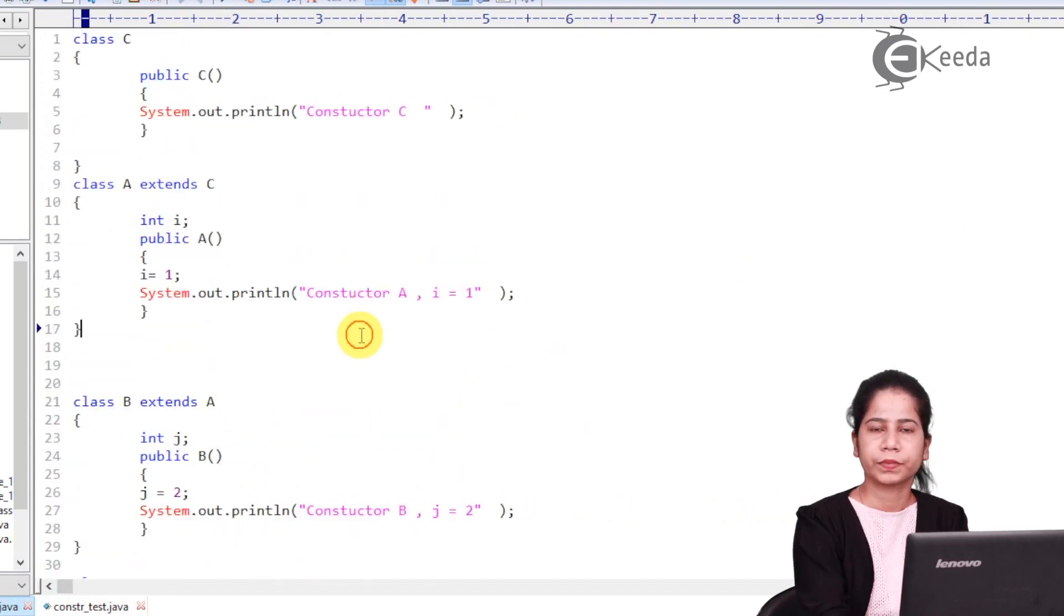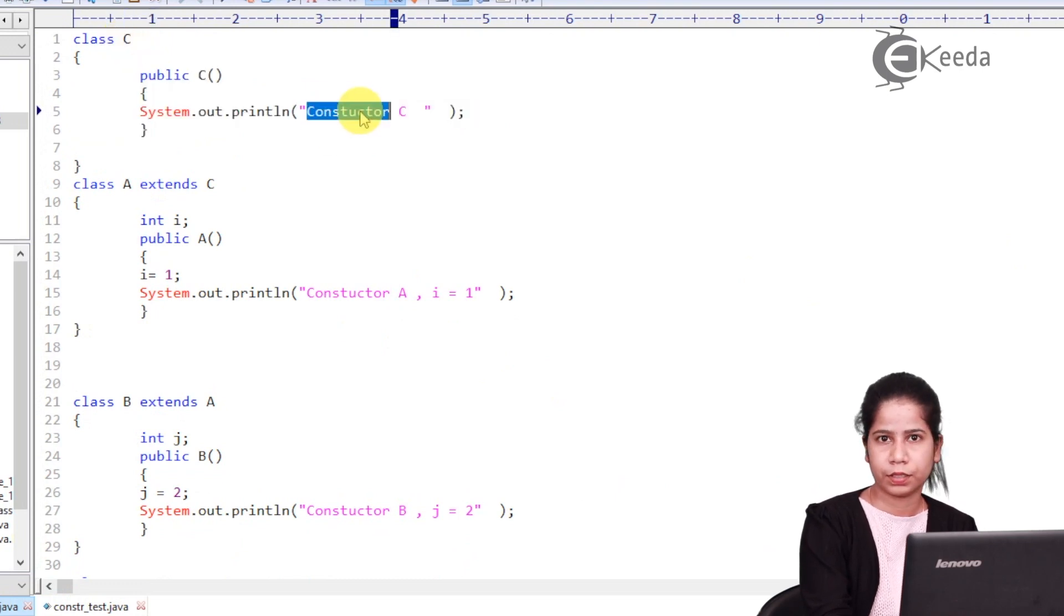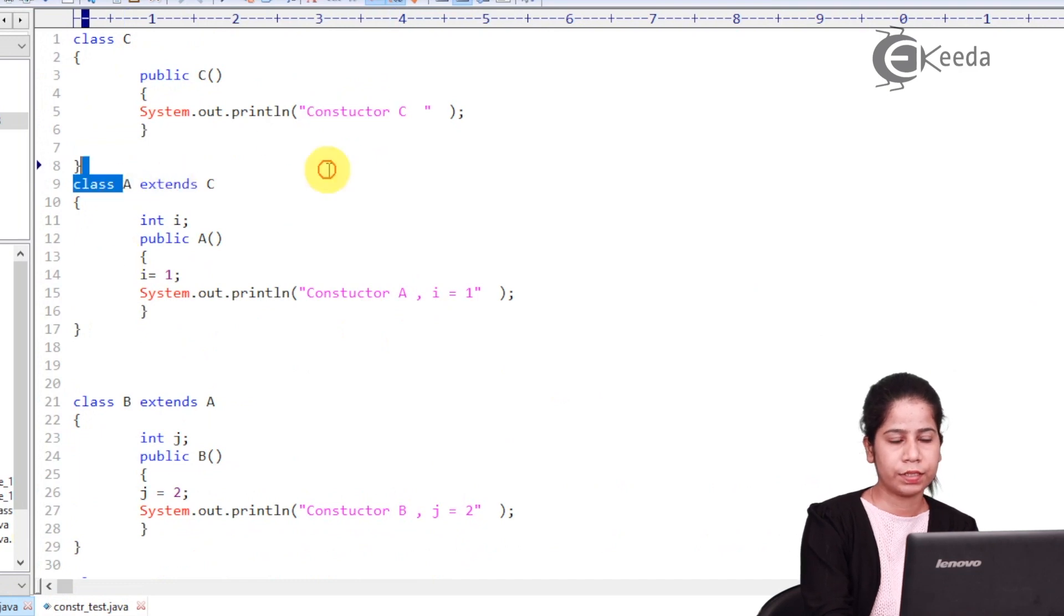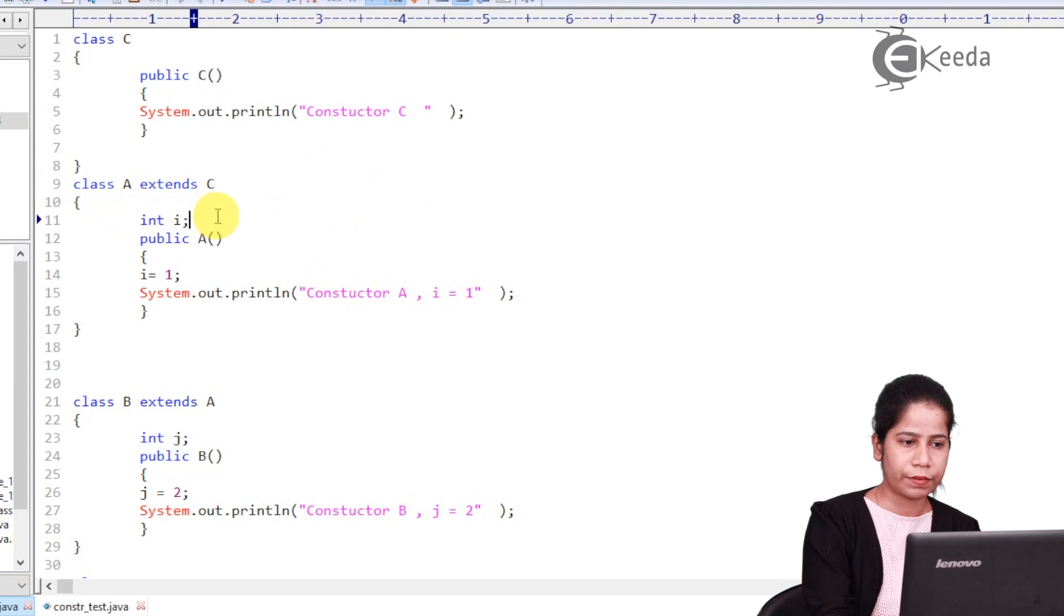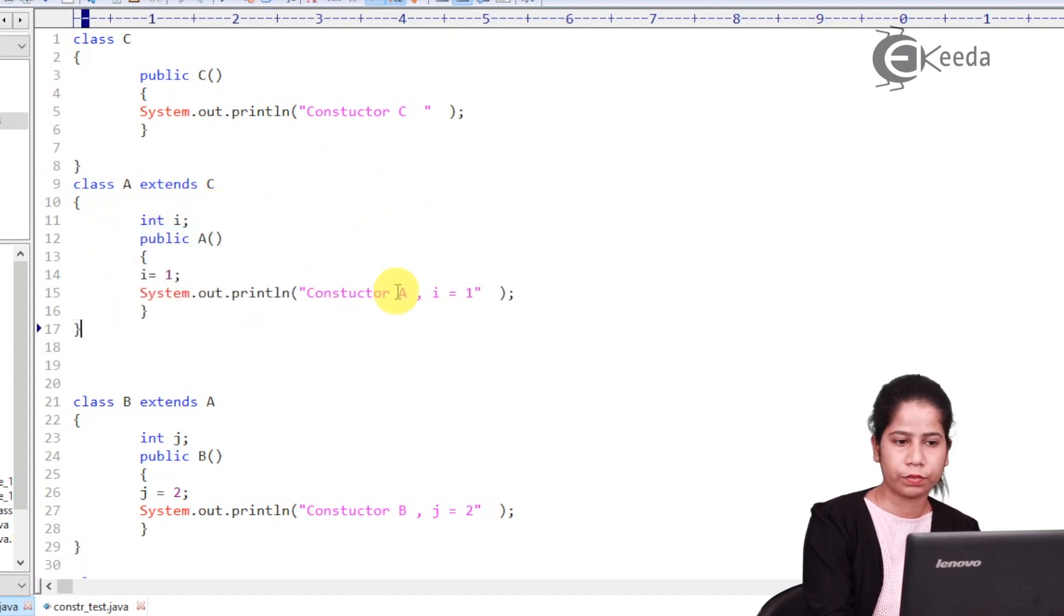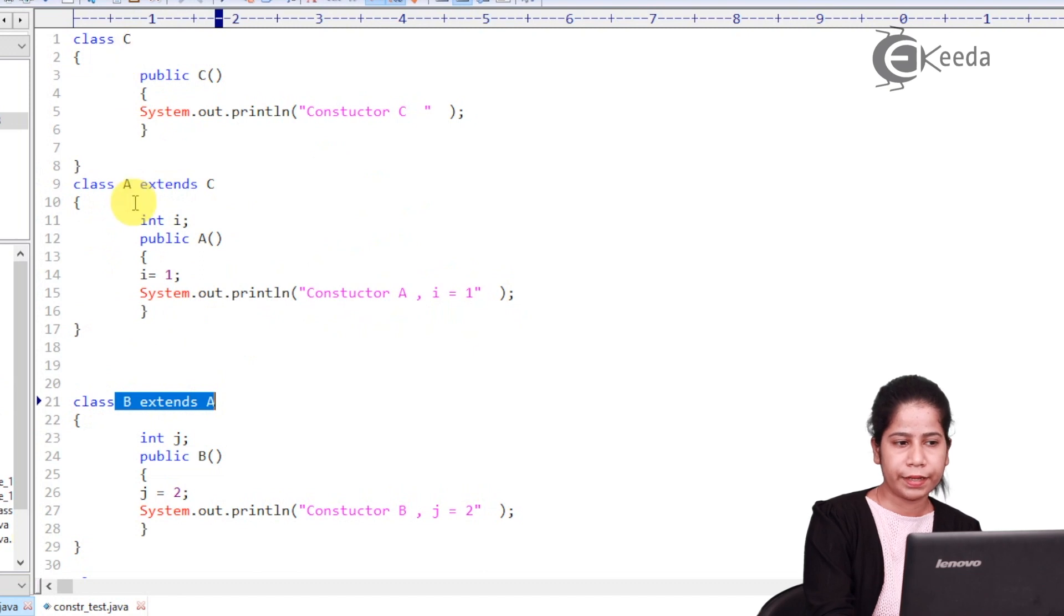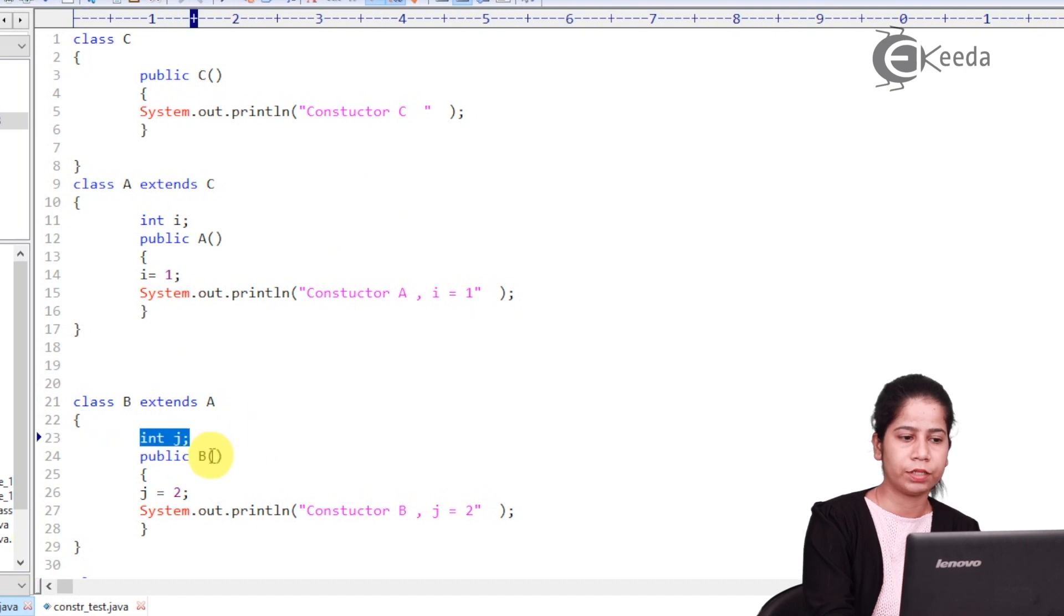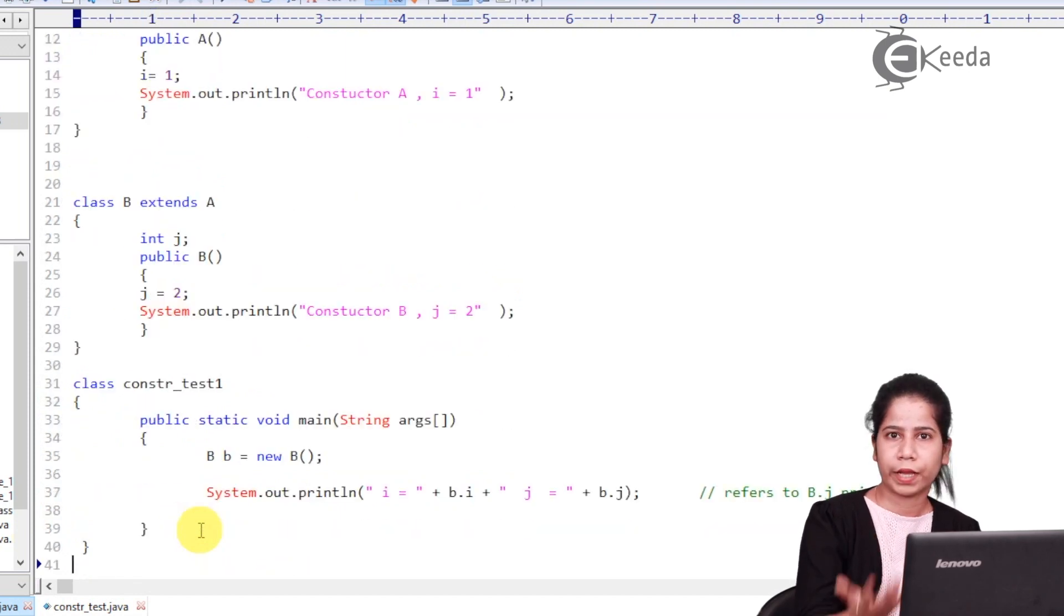Have a look over here. I am having class C which is having default constructor and it is showing constructor C. Then I am having class A which is extending C. And it is showing me it is having value instance variable that is i. And it is having default constructor and it is showing the value of i. Then I am having B extending A. So C is extended by A. A is extended by B. And then it is having instance variable J. And it is having default constructor over here which is showing value of J. So what will happen now?